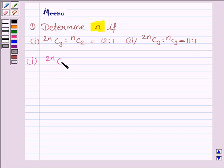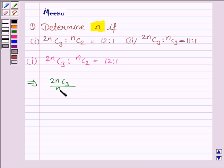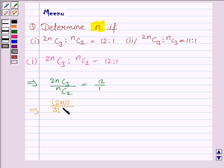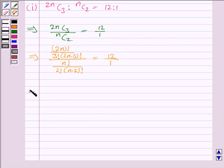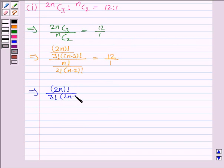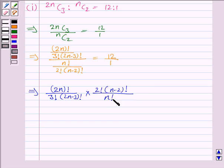We are given that 2nC3 is to nC2 is equal to 12 is to 1. That is, 2nC3 upon nC2 is equal to 12 upon 1. This implies: 2n factorial upon 3 factorial into (2n minus 3) factorial, upon n factorial upon 2 factorial into (n minus 2) factorial, is equal to 12 upon 1.